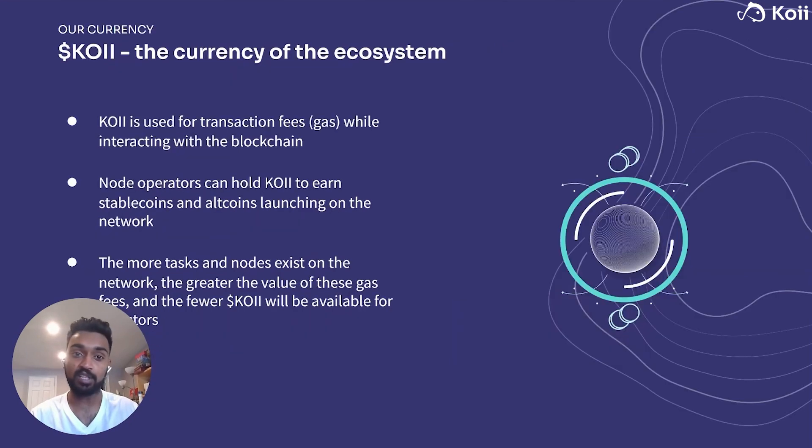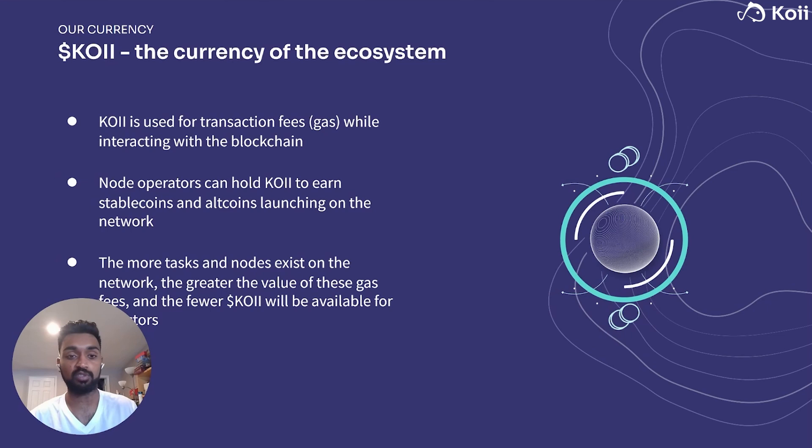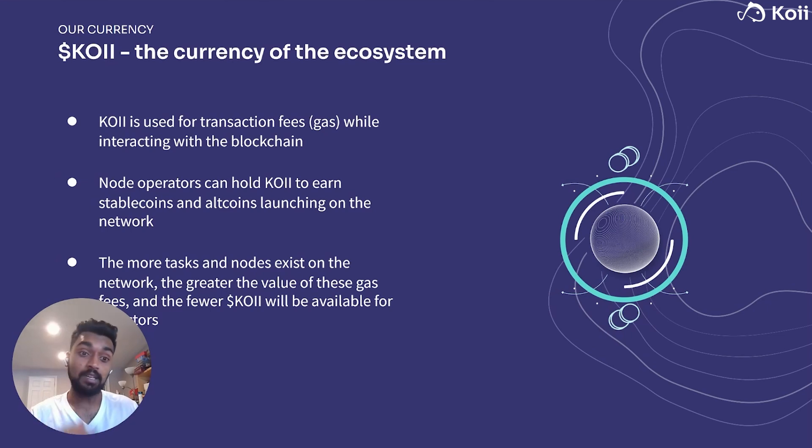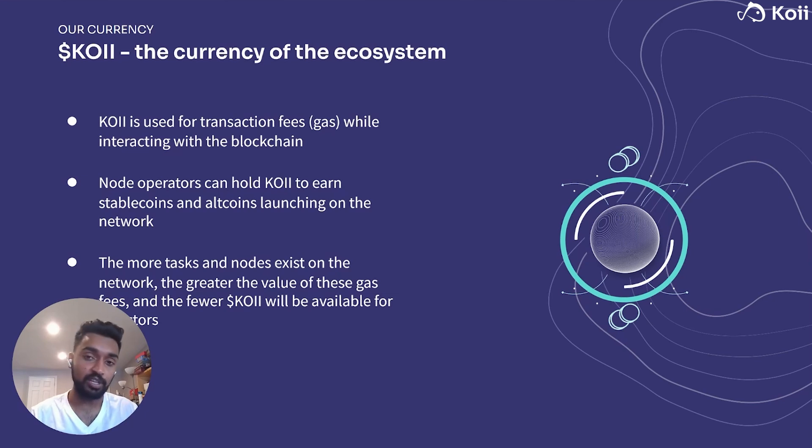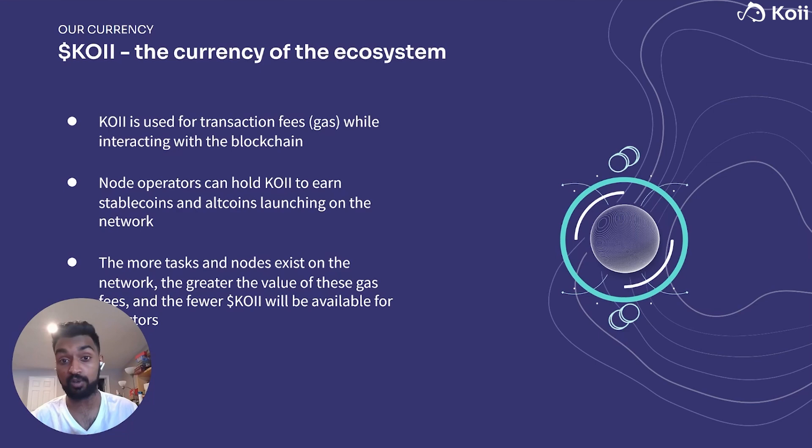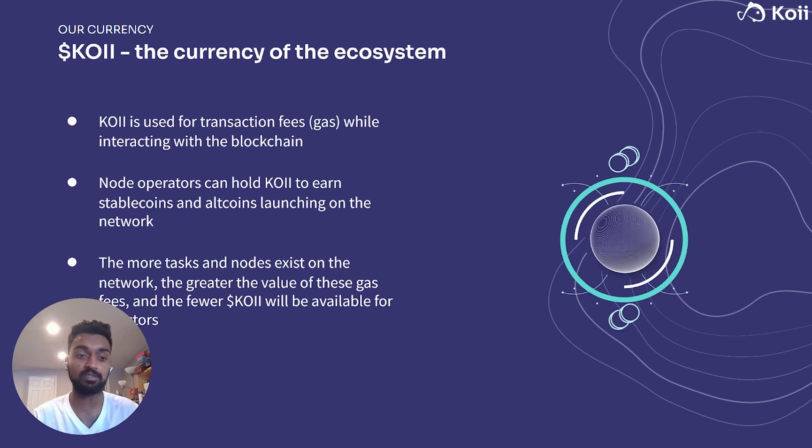So Koi is the actual token, it's the currency of our ecosystem. It's what basically is used for transaction fees, the gas fees, and it's also used for interacting with the blockchain. Of course, you can also use the Koi program library, the KPL, to create your own tokens as well and altcoins for your own projects.